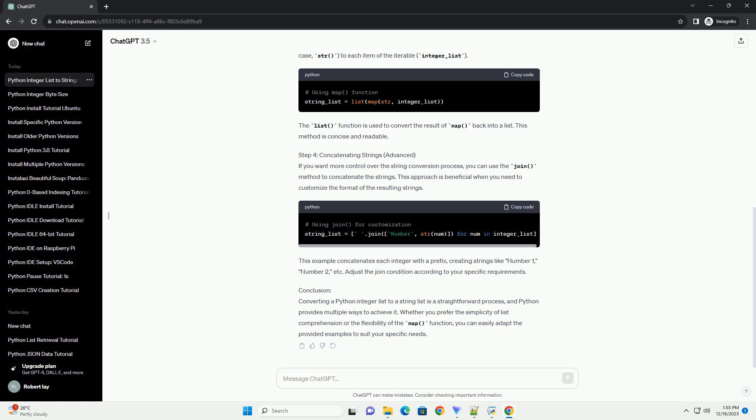This example concatenates each integer with a prefix, creating strings like 'number 1', 'number 2', etc. Adjust the join condition according to your specific requirements.